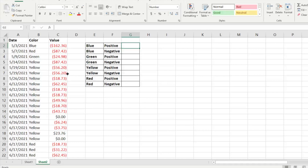We have different criteria — we have some values we're going to be looking at, whether they're positive or negative, but also we're going to look at selecting or averaging the data by color. There's a little table here to help walk us through it all.